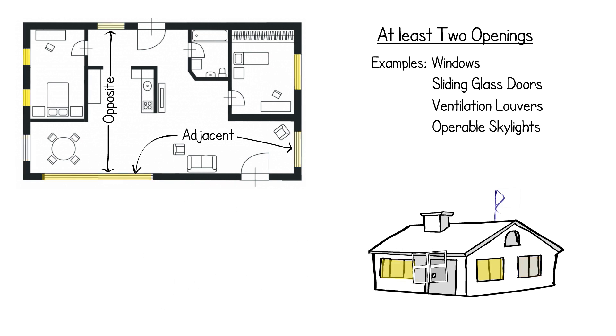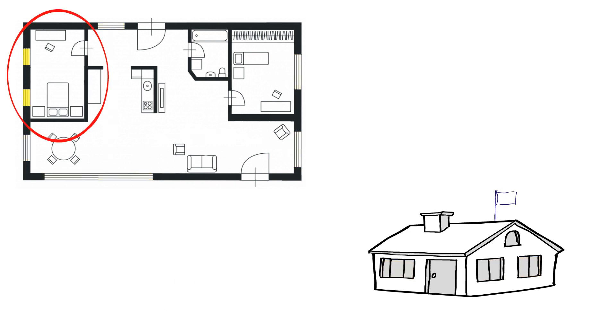If there is only one wall surface in that space exposed to the exterior, the openings may be on the same wall, but the possibility of cross ventilation effect is limited.